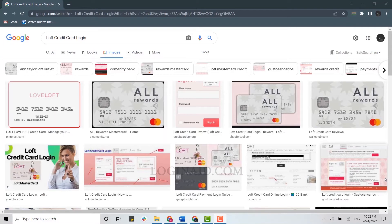Hello everyone, welcome back to the login channel. Today in this video I will be showing you how you can login into your Loft credit card. Watch the video till the very end to learn how you can login, and also click on the bell icon for notifications and updates.